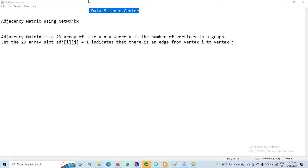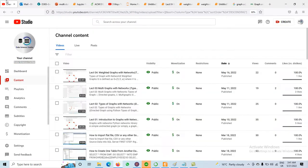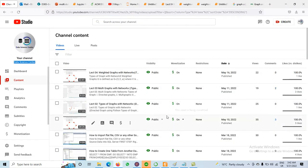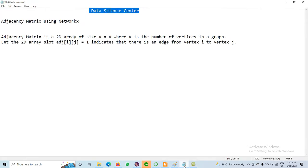Today we will discuss the concept of the Adjacency Matrix using NetworkX. We already discussed the concept of NetworkX and how to draw the graph in the previous two videos. All of those videos are available on my channel — those cover the introduction to the graph and types of the graph. Now today we will discuss the Adjacency Matrix.